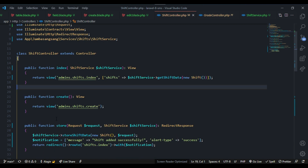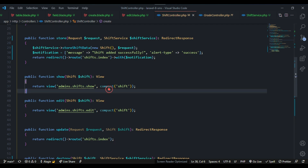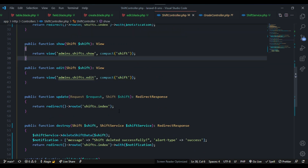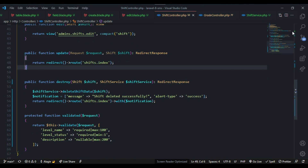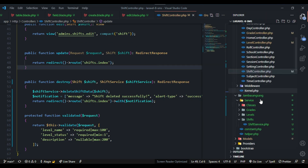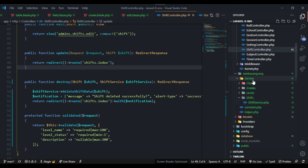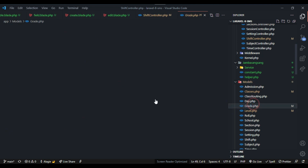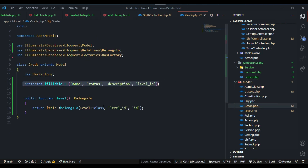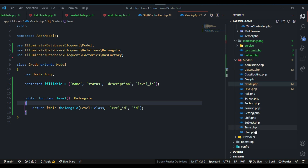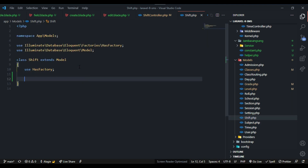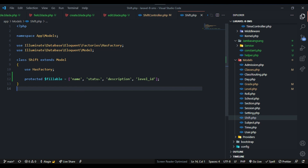Let's check the edit method — it looks okay. Now let's open the shift model. Go to models, open the grid model, copy the relevant fields, paste into the shift model, set name and status as fillable, and remove any unneeded relationships.